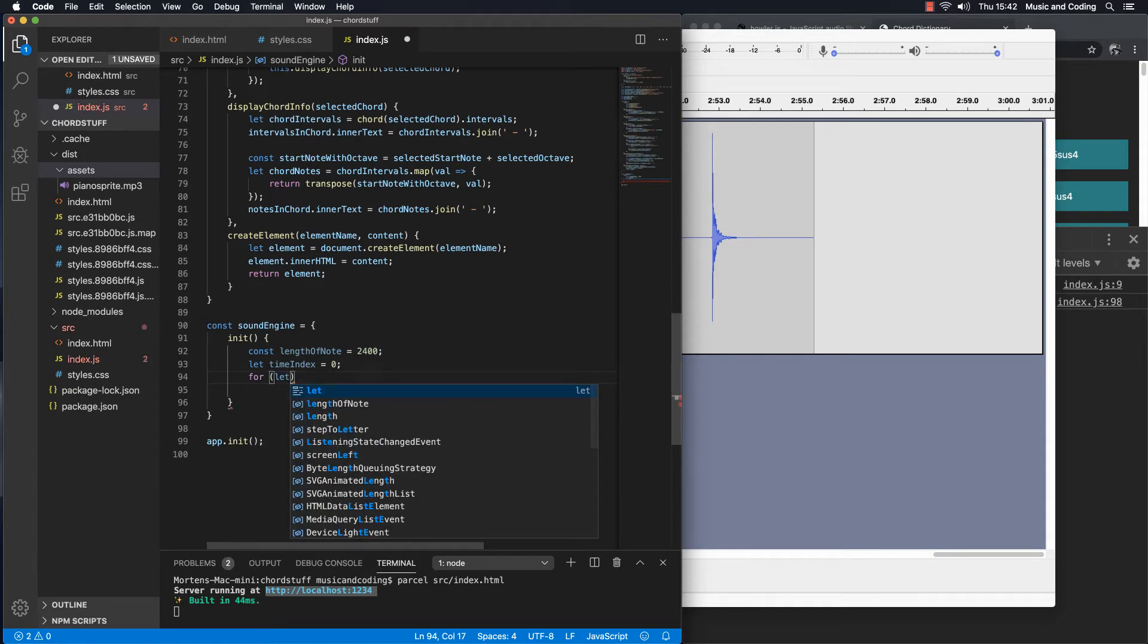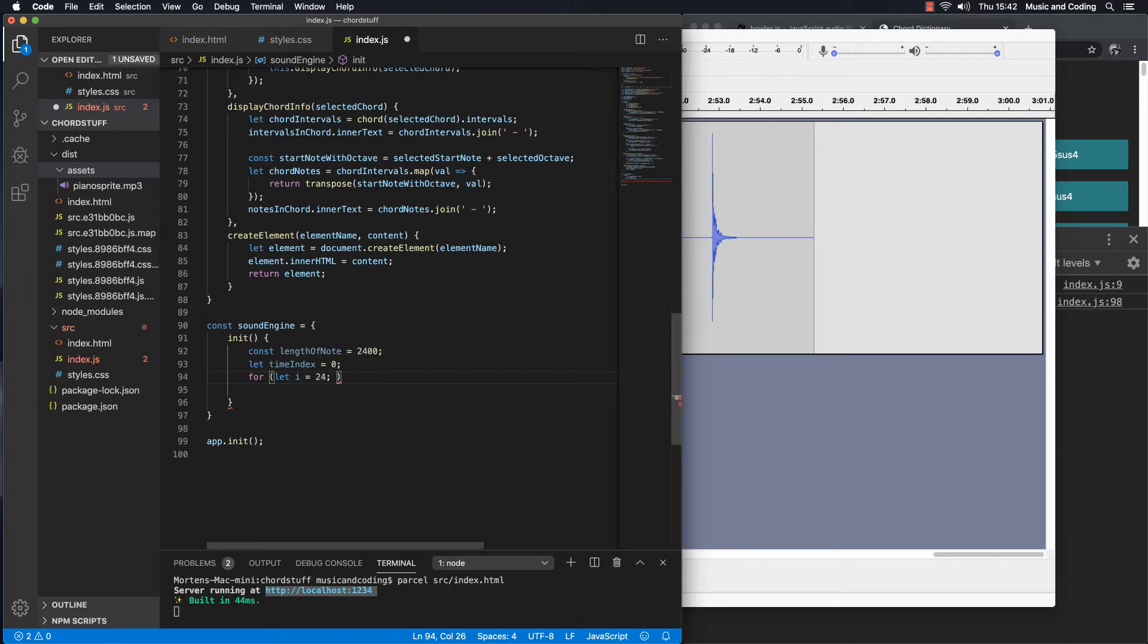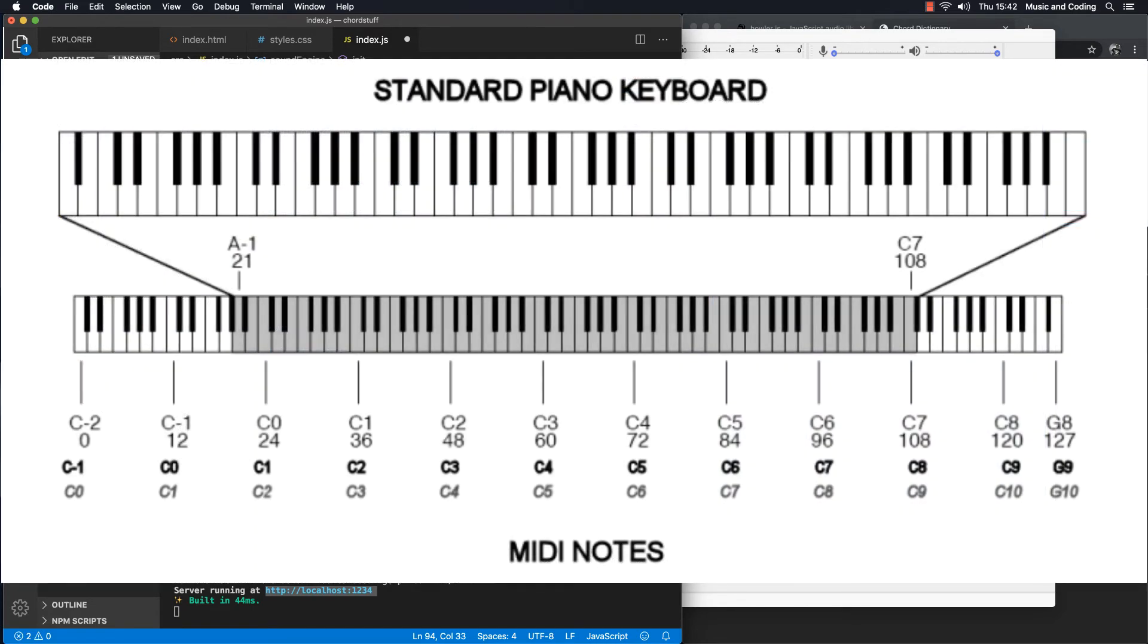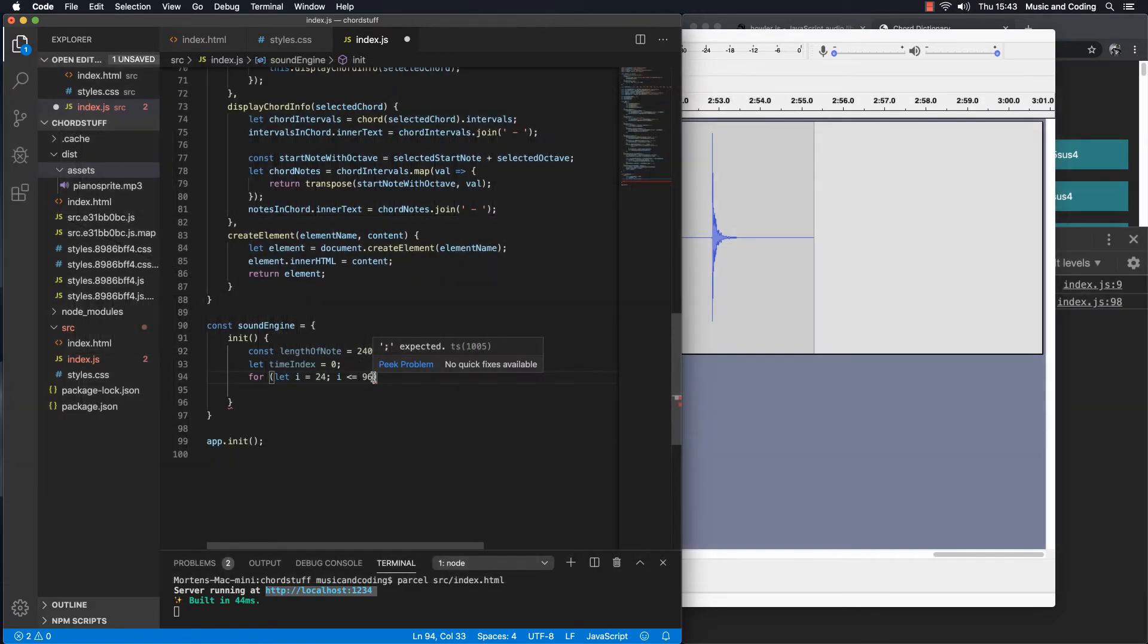So let's start the for loop. And let's set i, I'm going to set it equal to 24 because, as I just said, we know that C1 has the MIDI number 24. And another thing that we know is that 96 is the number of the last note. So 96 is the MIDI number of the C7. So we have all the way from 24, which is the MIDI number for C1, so that's C in the first octave, and all the way to C7, which has the MIDI number of 96. So we're going to do that for each and every single note, and I'm going to increment i.